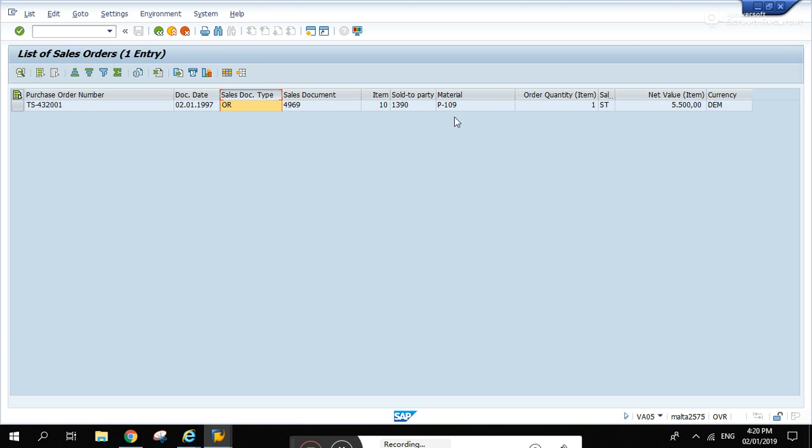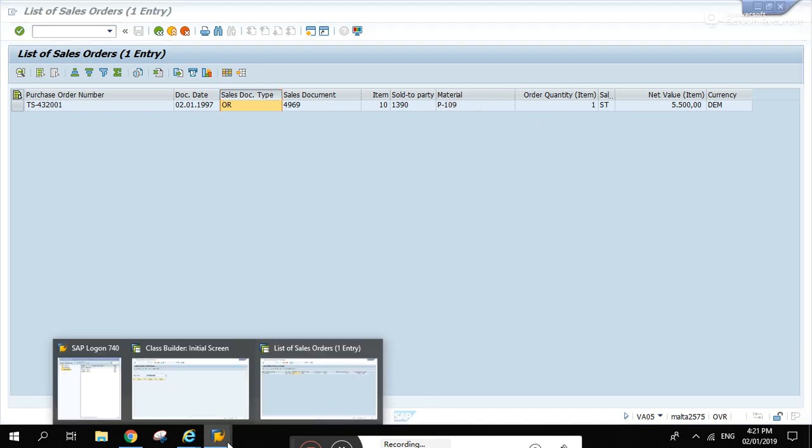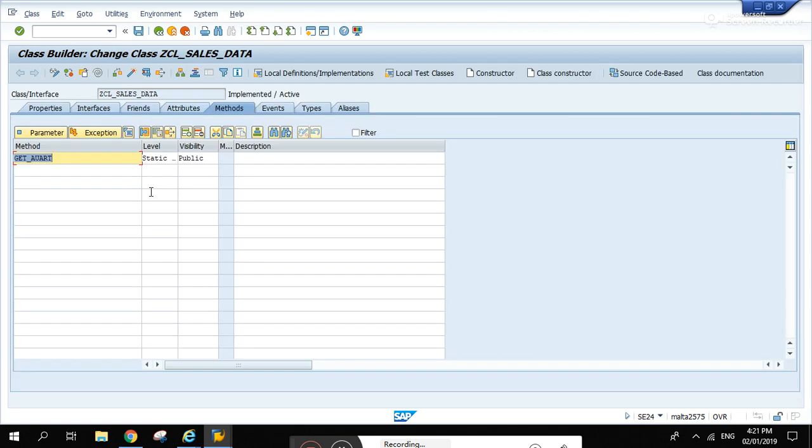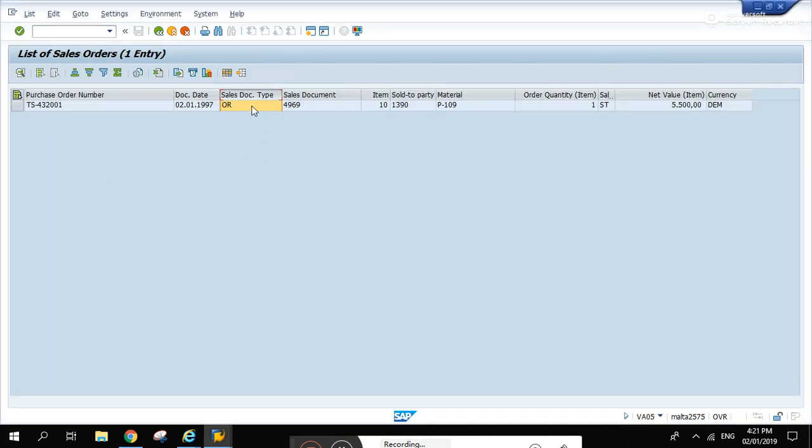I've built a simple class, this is the class ZCL_SALES_DATA. If we're going to change it, I've created one method called get_awart. Basically, this is the sales document type awart.